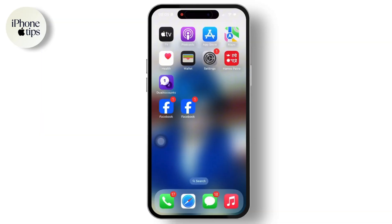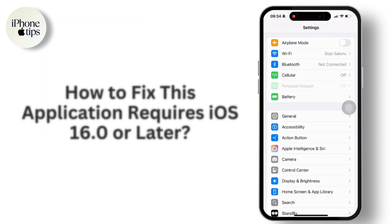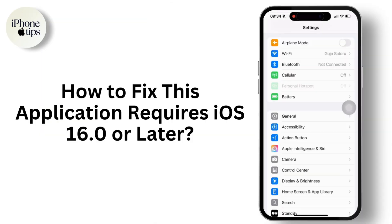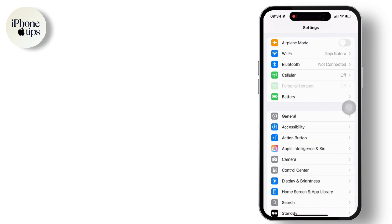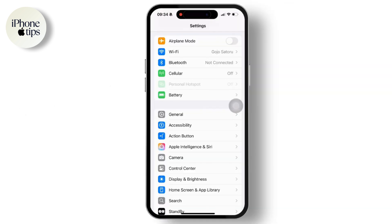Hey everyone, welcome to our channel. If you are encountering the message 'This application requires iOS 16.0 or later' on an iPhone or iPad, it means the app you are trying to install or use requires a version of iOS higher than what your device currently has. Here is how you can resolve this issue.